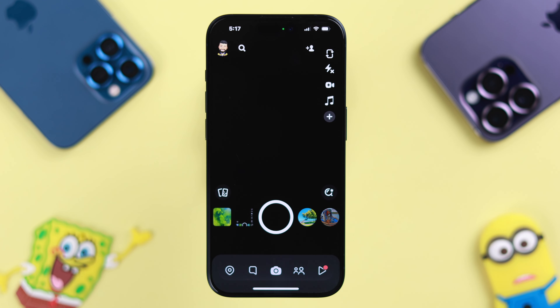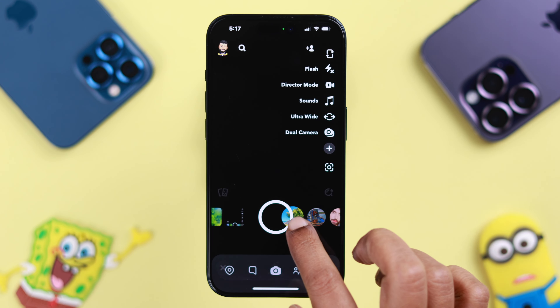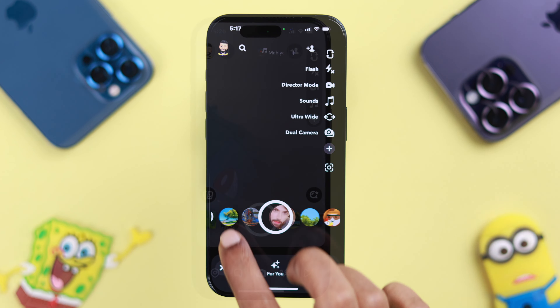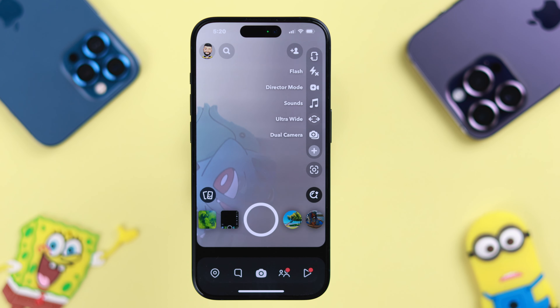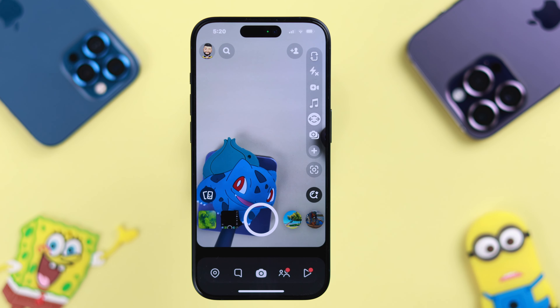When you open your Snapchat app on your iPhone and the camera goes dark or black, seems zoomed in, or blurry — if that's the situation you're facing, stay with us to know how to solve this problem.